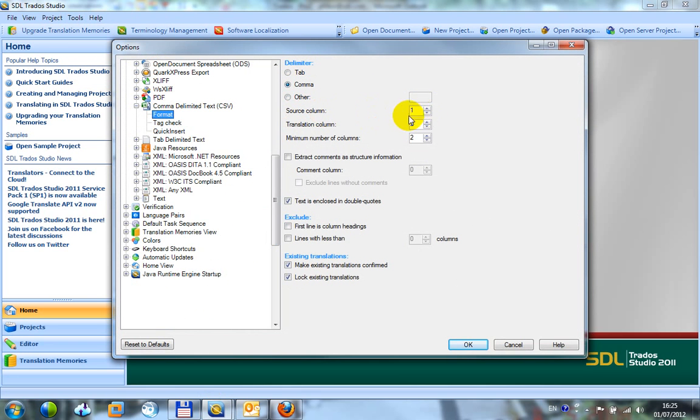My source column is column A so that's the first column. My translation column is column 2 so that's the second one. I only want two columns this time. I'm not using comments.